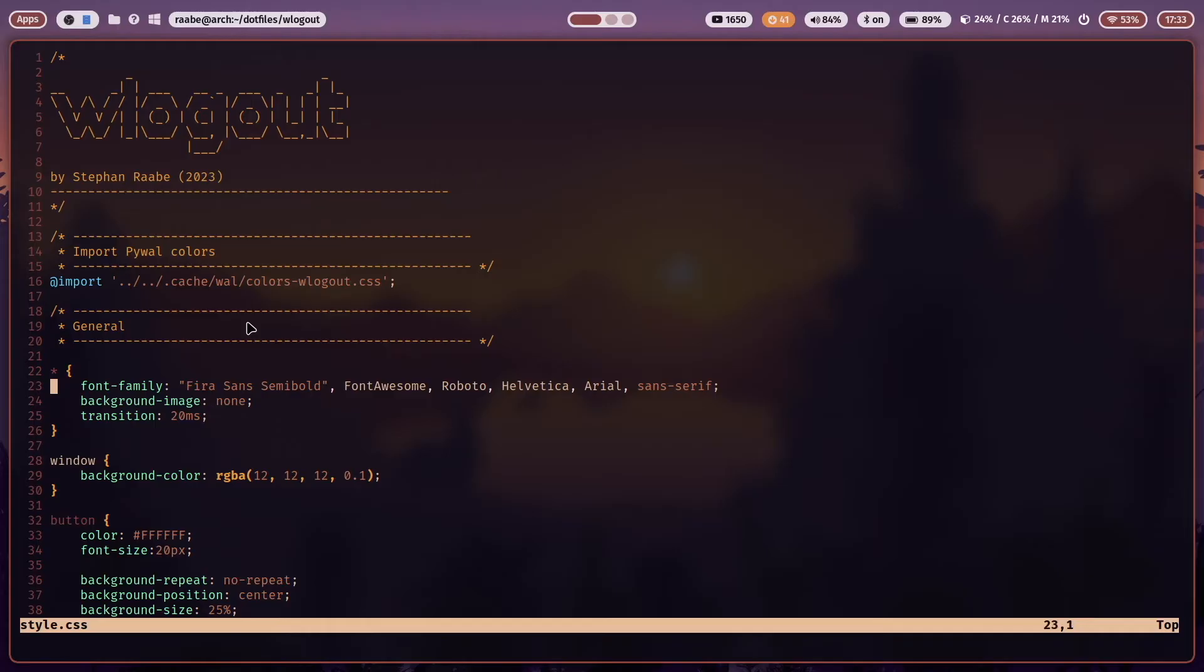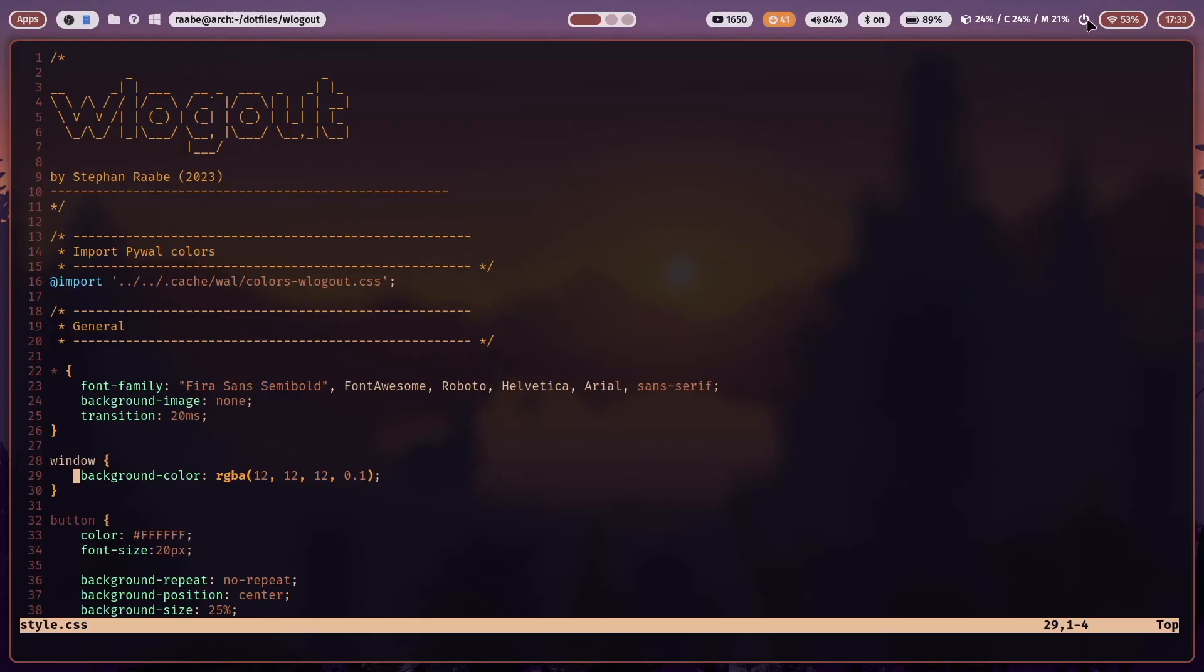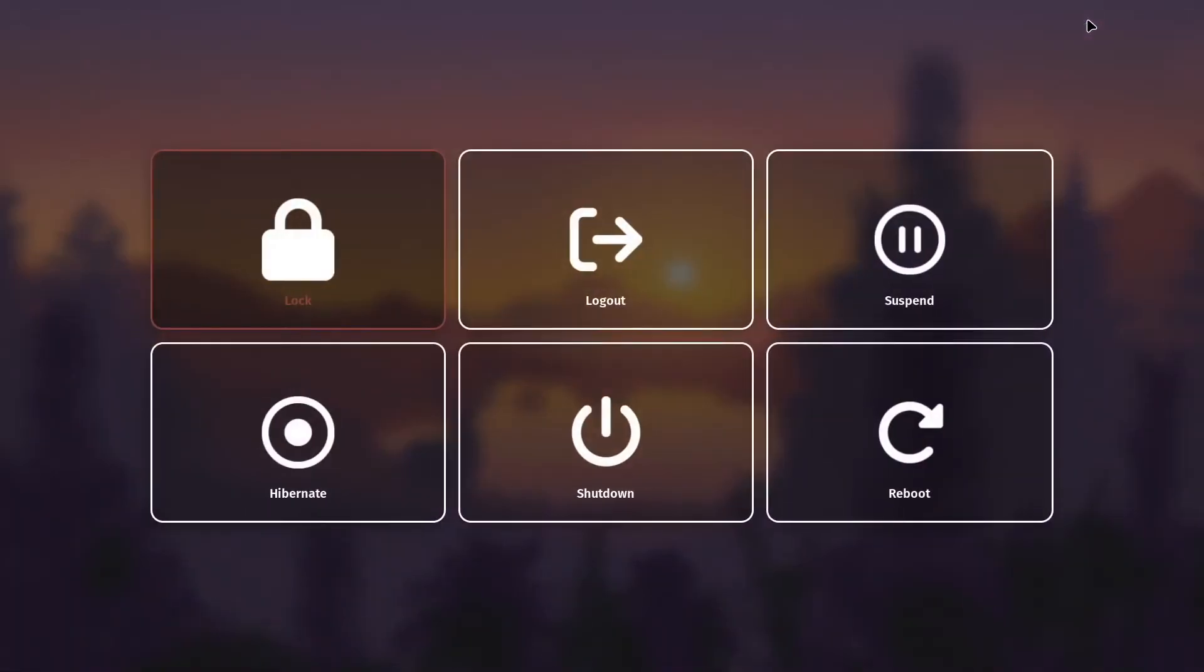Then I define the font family. I use FiraSans Semibold but there are also alternative fonts that you can use here. I have no background image. The background color is a gray with a very high transparency. When I click here you see that I have a high transparency in the background.